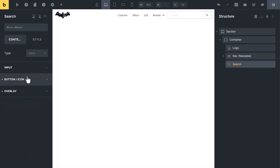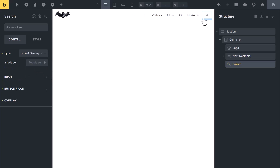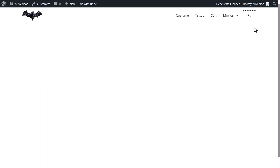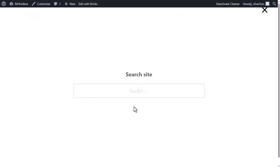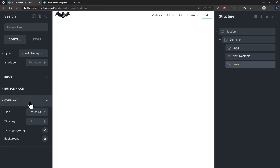Overlay. By default the search type is set to Input, but if you want, you can change it to Overlay. Now you can see the input field has gone. The user will see only a search icon, but if they click on it, the search option will appear in an overlay. You can change the text color and background color of this overlay from here.